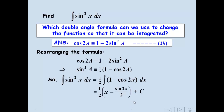Don't forget the plus c. Remember in the Core 3 mock, you were penalised if you forgot the plus c. That's how we integrate sin²x.